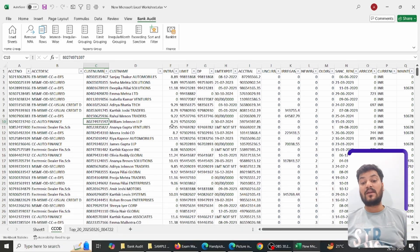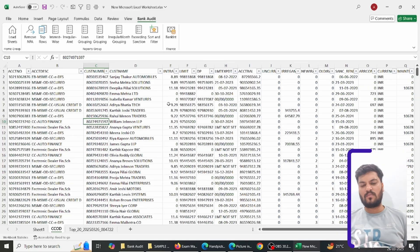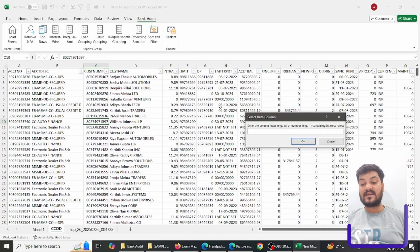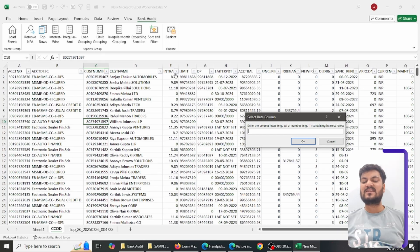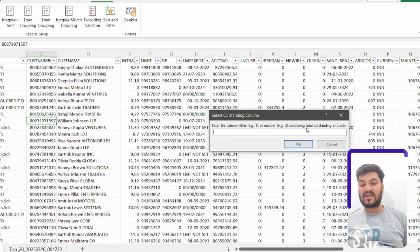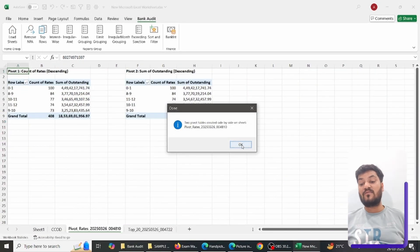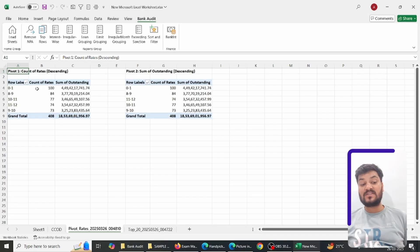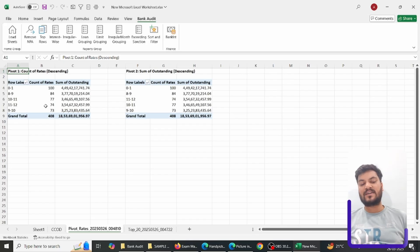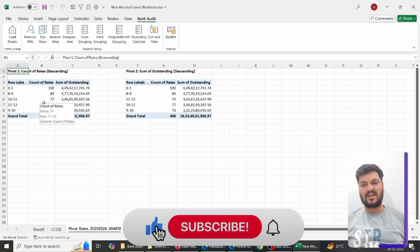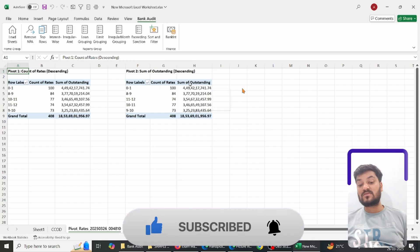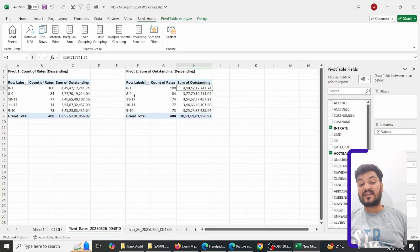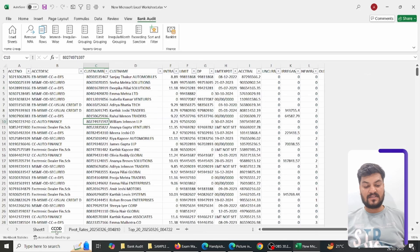The third feature is interest-wise classification — I want to group loans by interest rate brackets, such as 8–9% or 5–6%, showing count and outstanding amounts. I click on Interest-wise, and it asks which column is the interest column. I enter E for interest and I for account balance (outstanding). With those two inputs, two pivot tables are created in descending order: one showing count of loans per rate bracket and another showing outstanding amount per bracket, so you can quickly see which interest range has the highest outstanding.